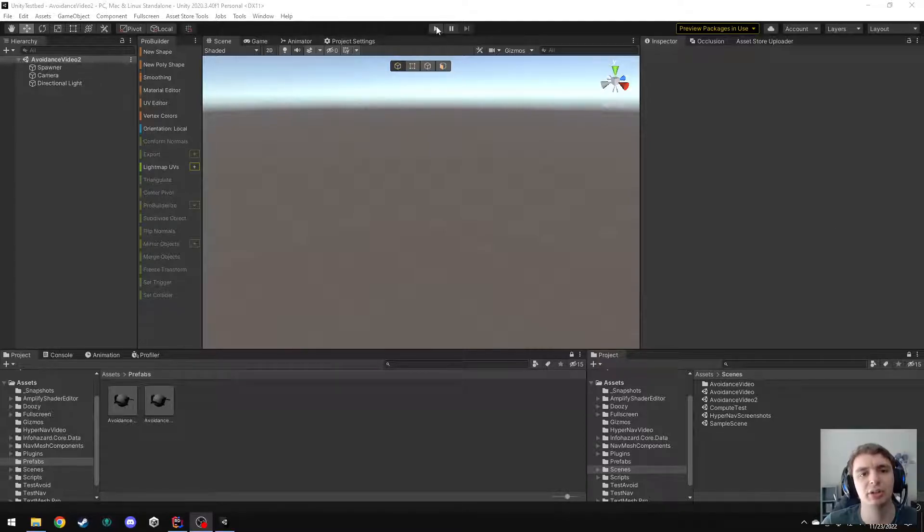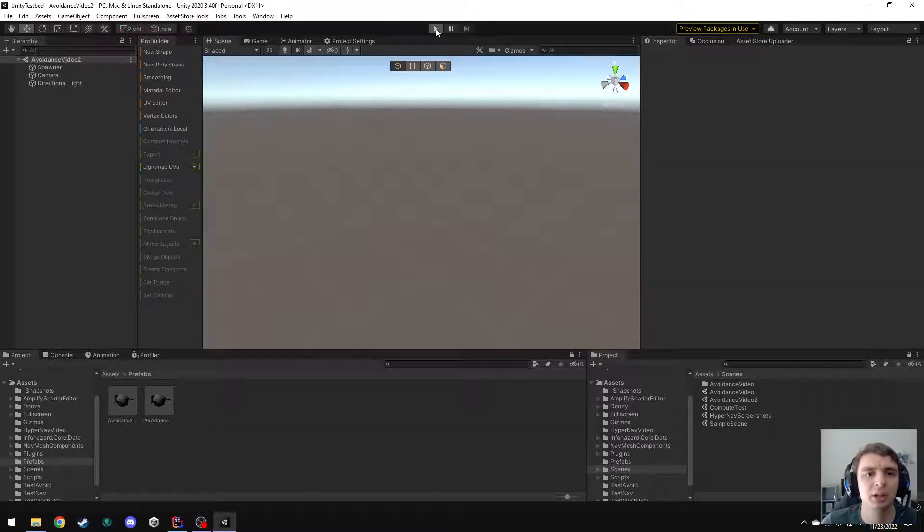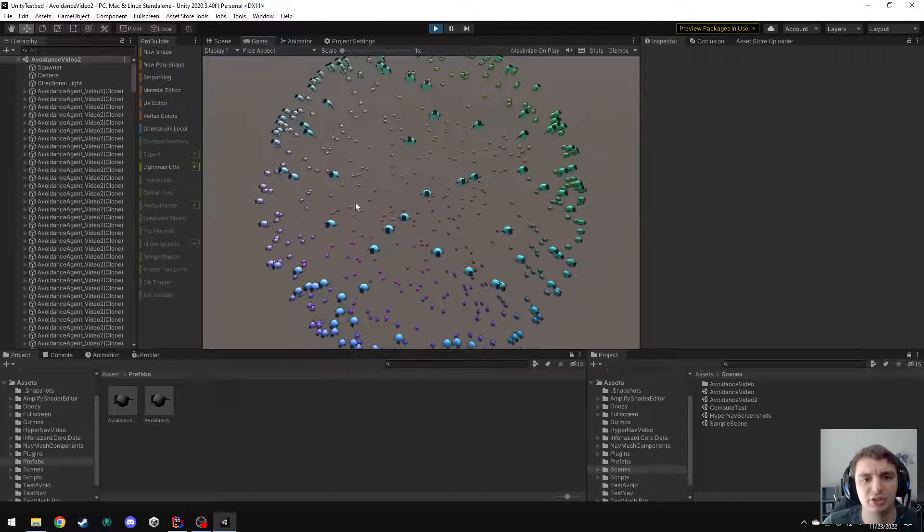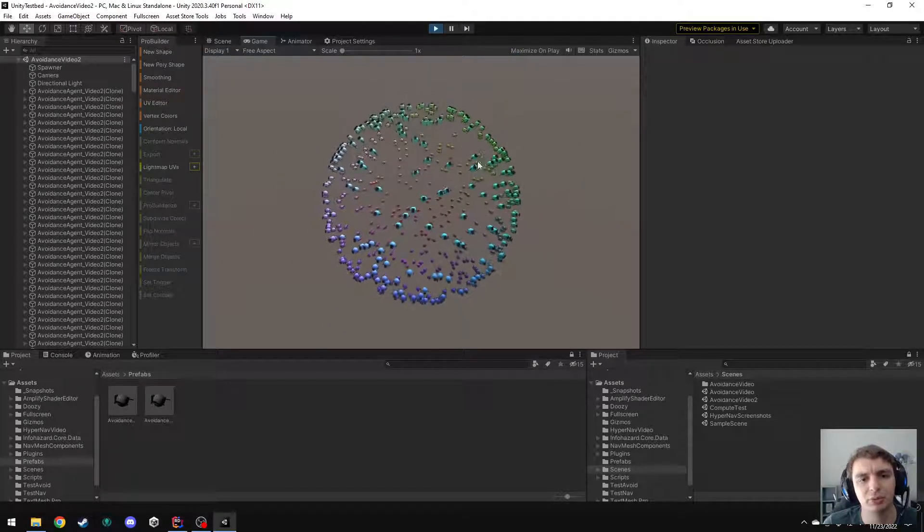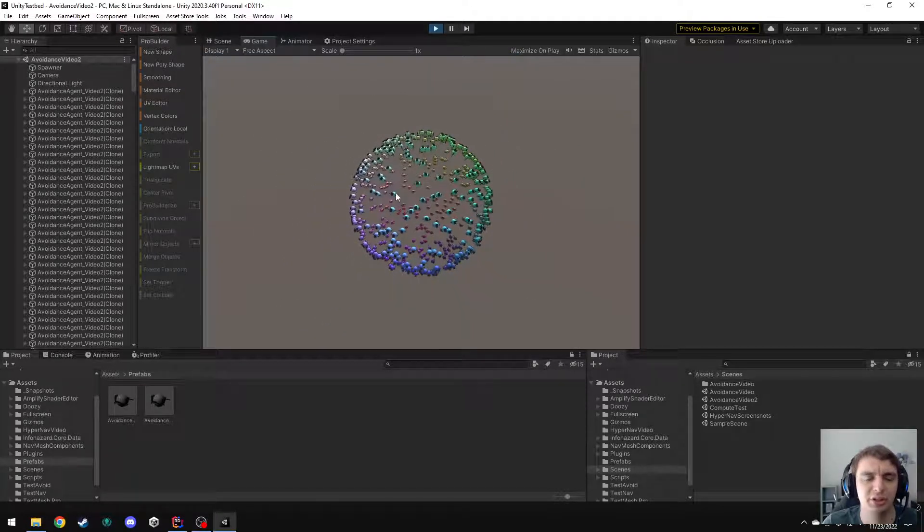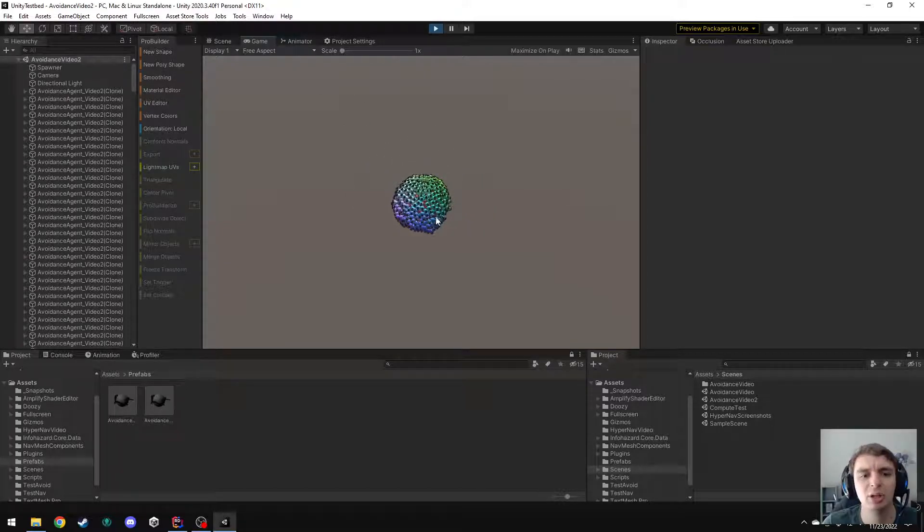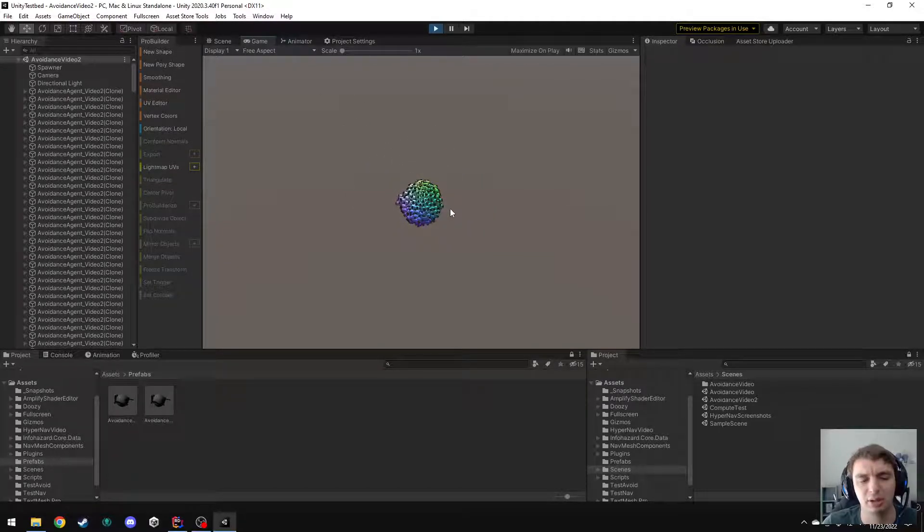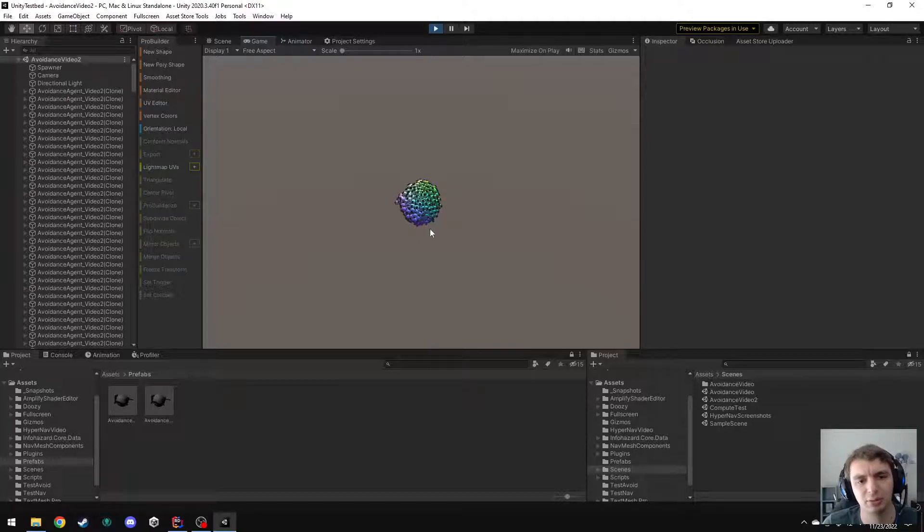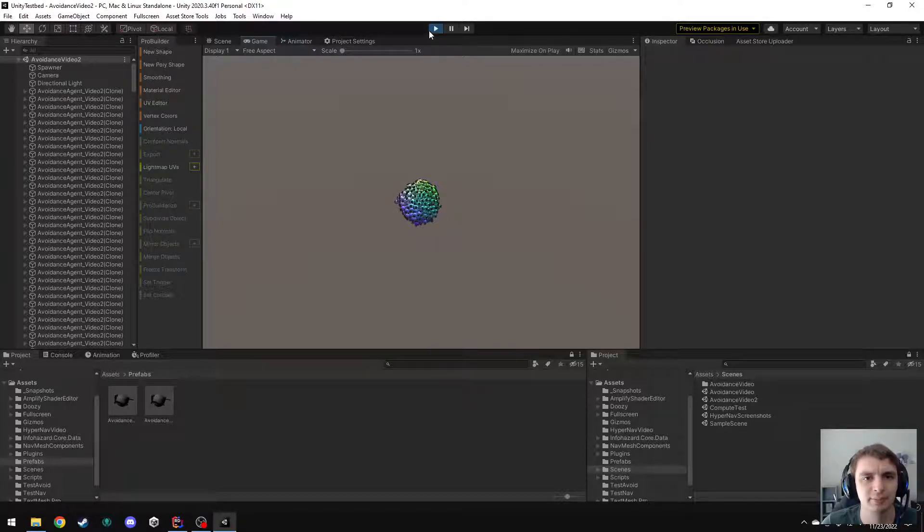So in this demo, I basically spawn a bunch of these agents in a sphere, and they all move towards the center, trying to get to the opposite side of the sphere, but they all get stuck in the big clump in the middle, and they're completely stuck here and never getting out of here.